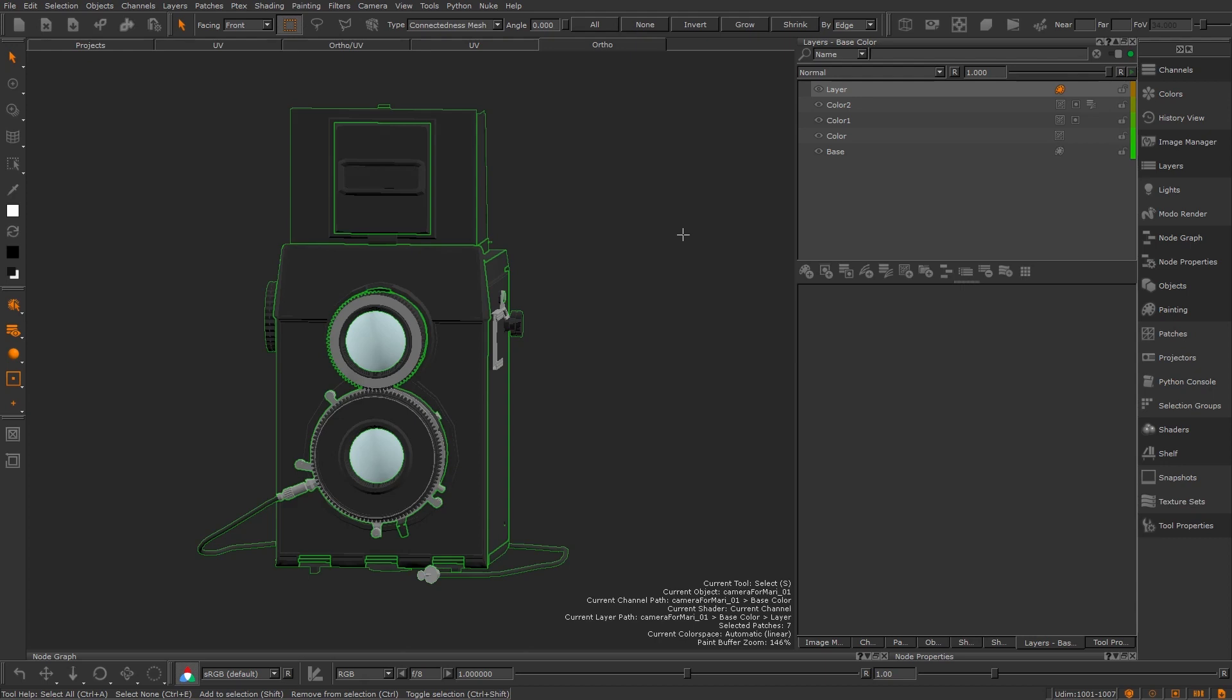The paint buffer is basically a piece of transparent glass in between you and the model. You paint on it and then when you're happy you bake that paint down onto the geo into your current layer.